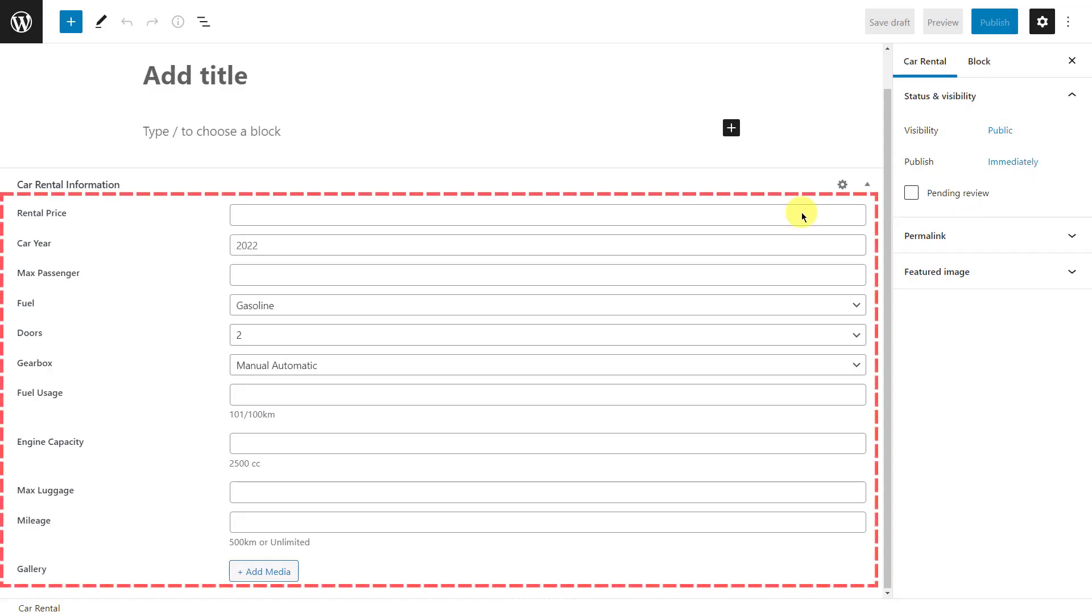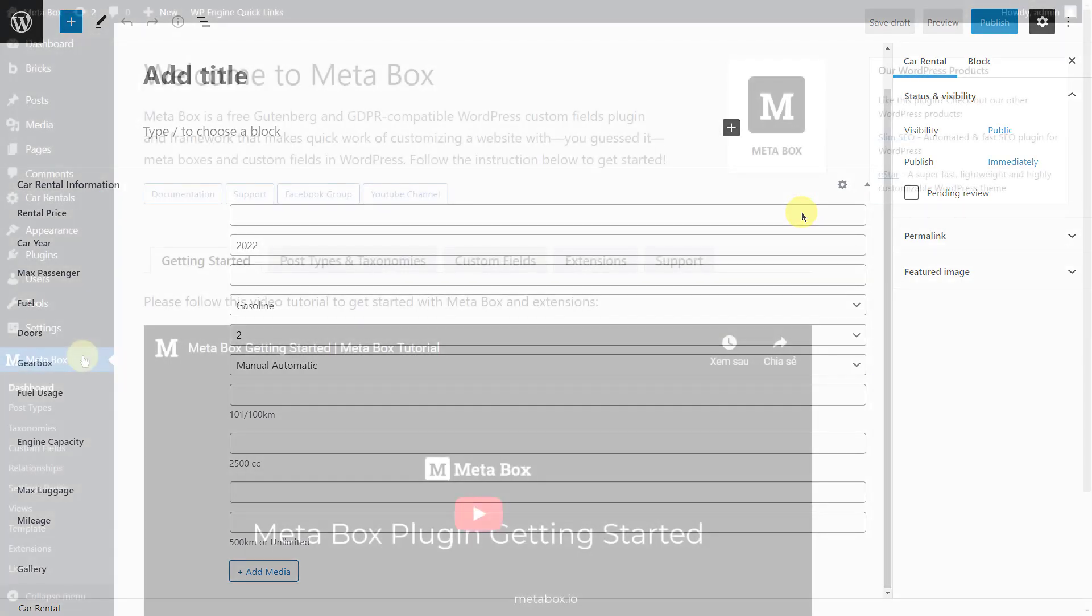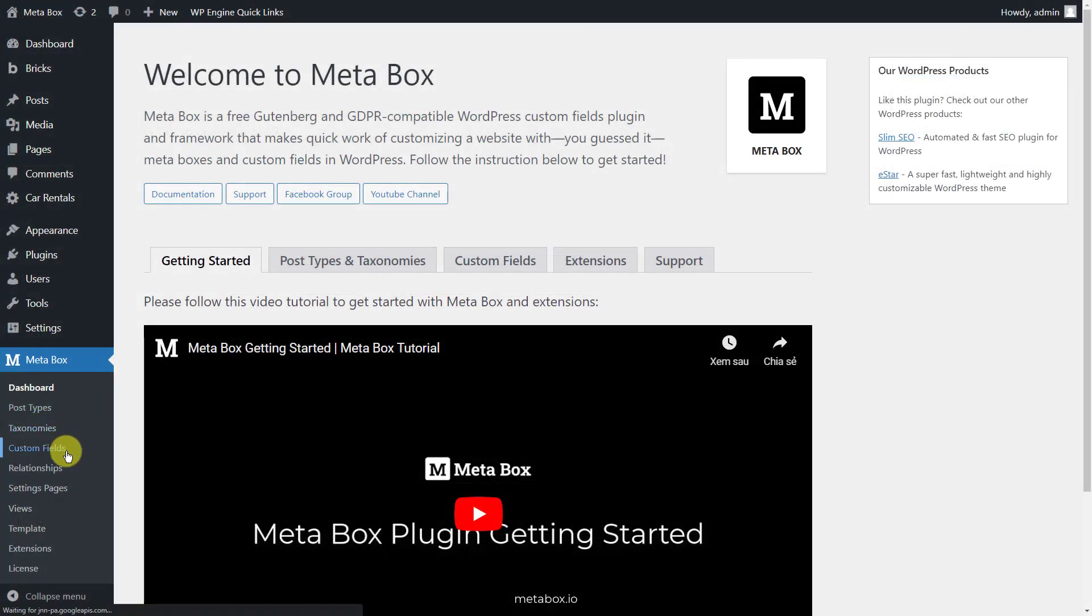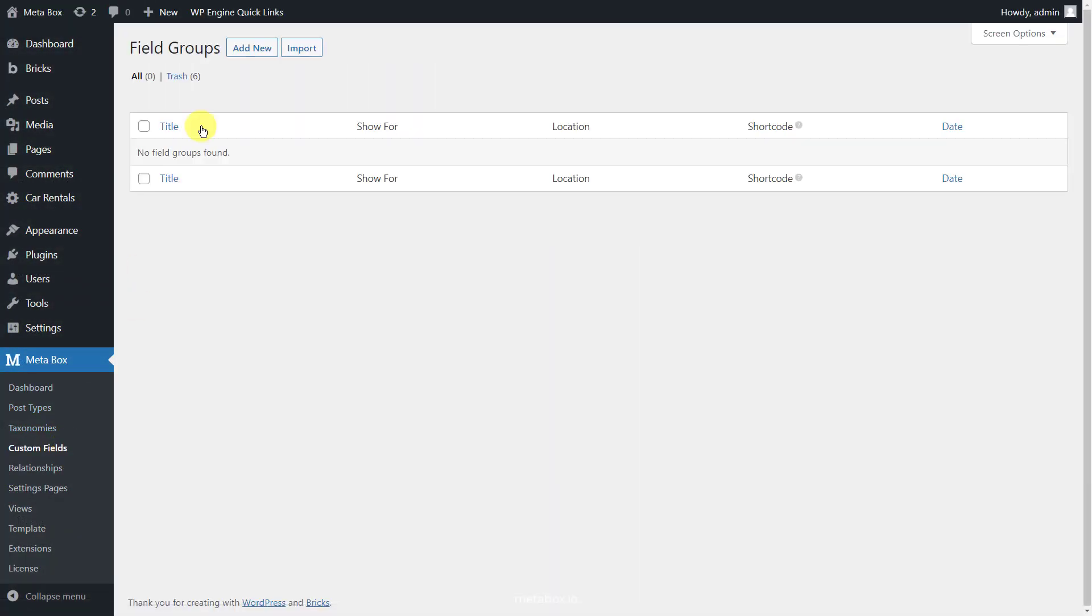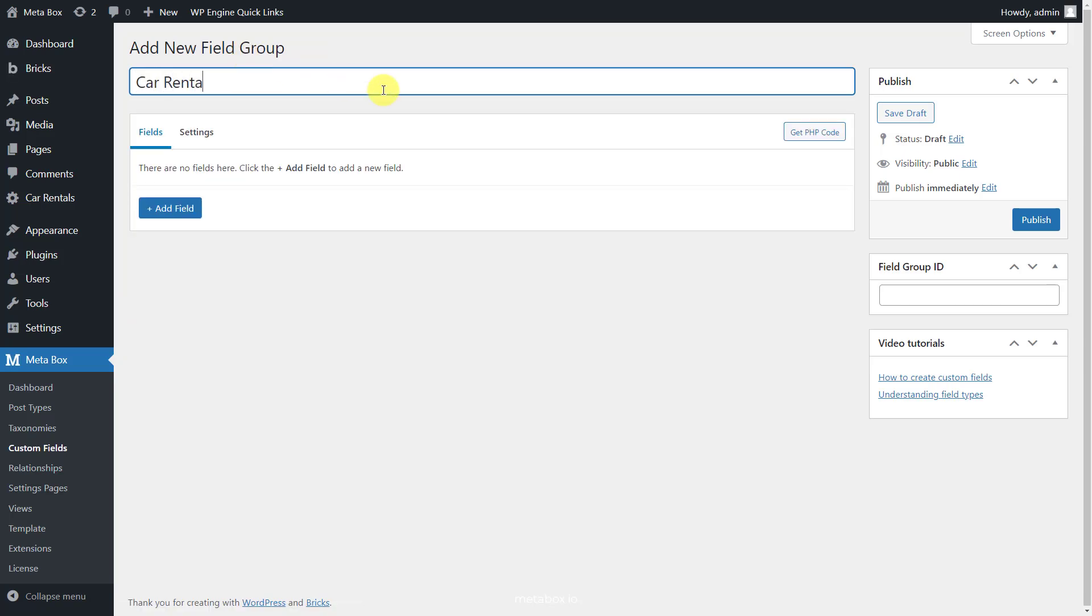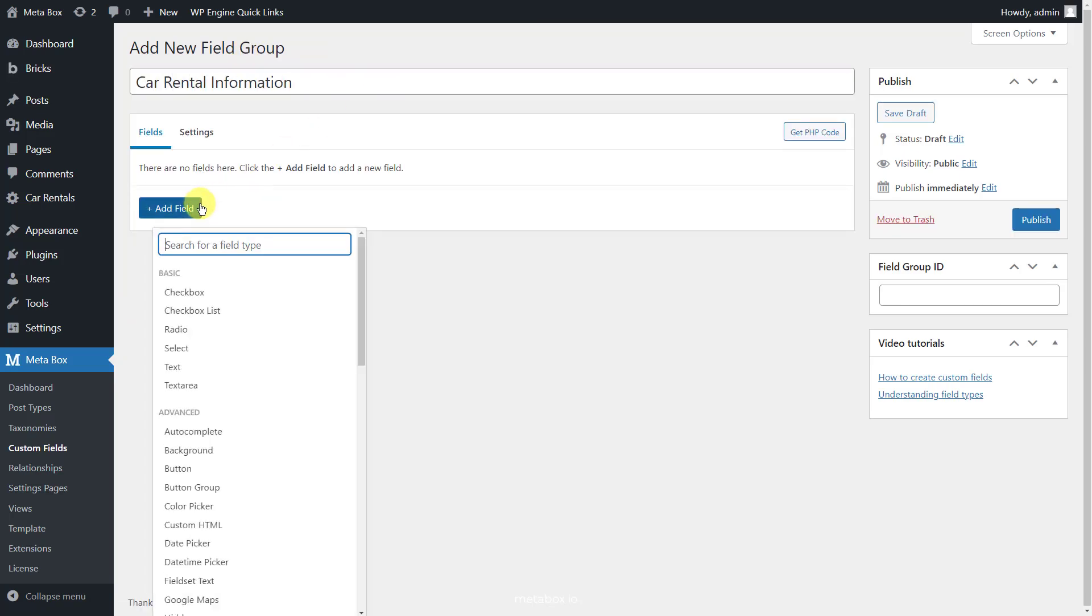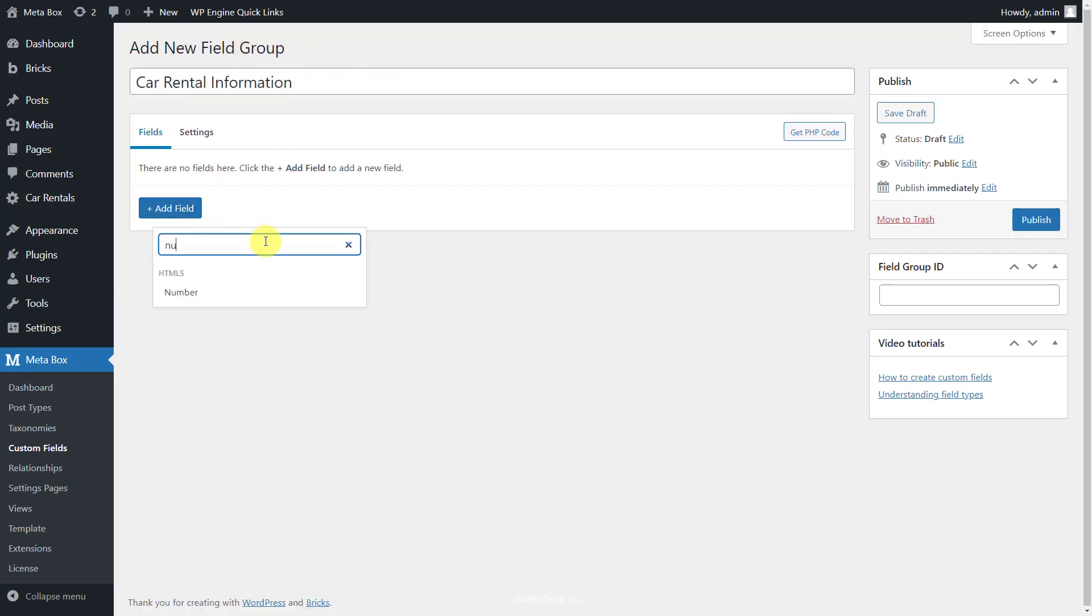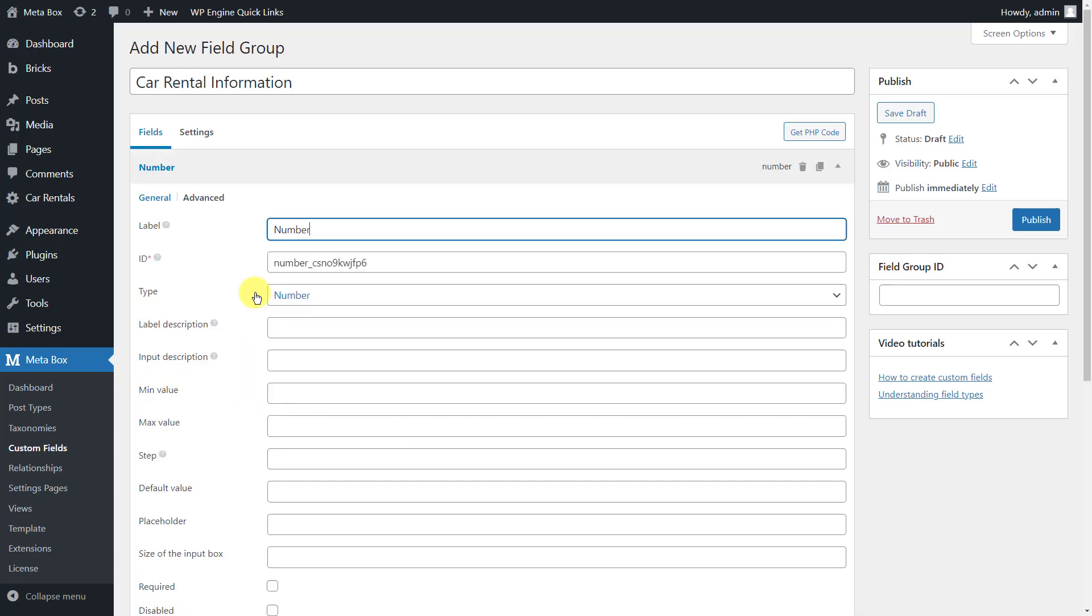Let's create custom fields. Here are the fields that I created. Let's create them. First, choose the number field for numeric information, such as rental price, car year, and max passengers.